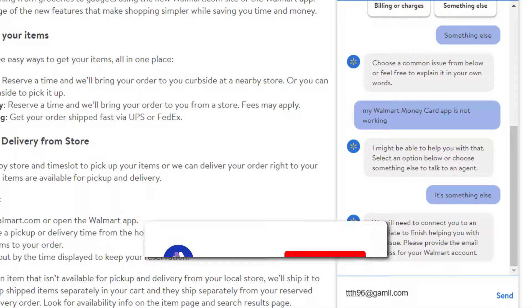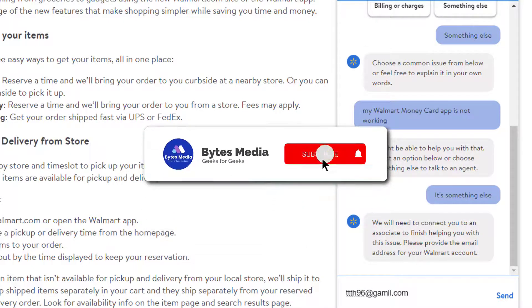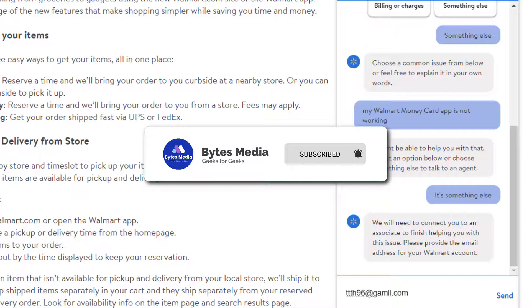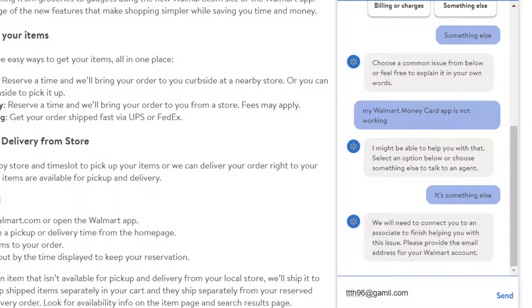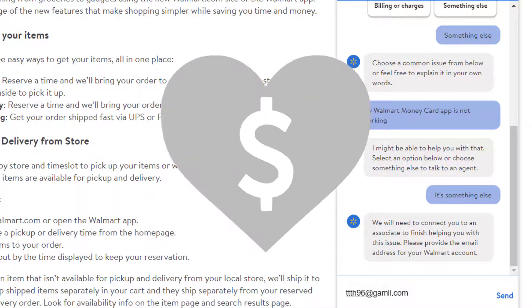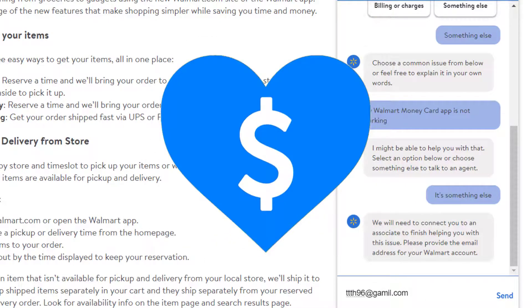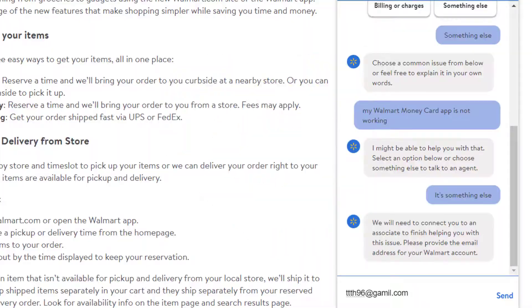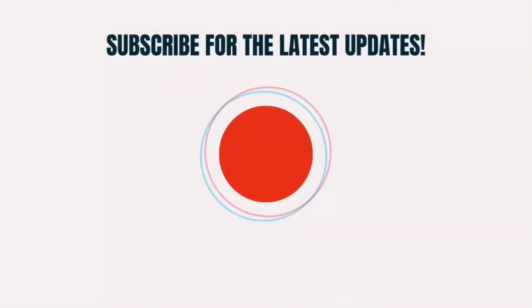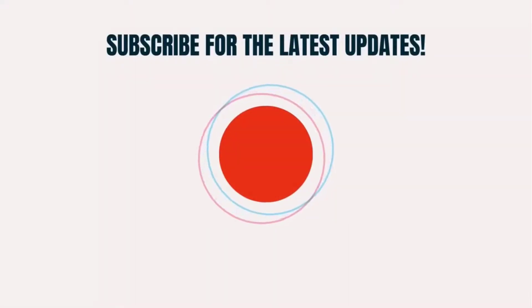If it did fix the issue, make sure you give this video a super thanks by clicking on the heart icon to help support the channel, and don't forget to hit that subscribe button. We'll see you in the next one.